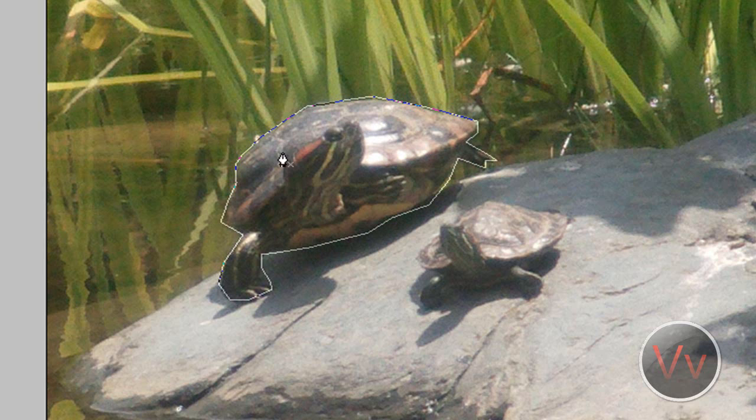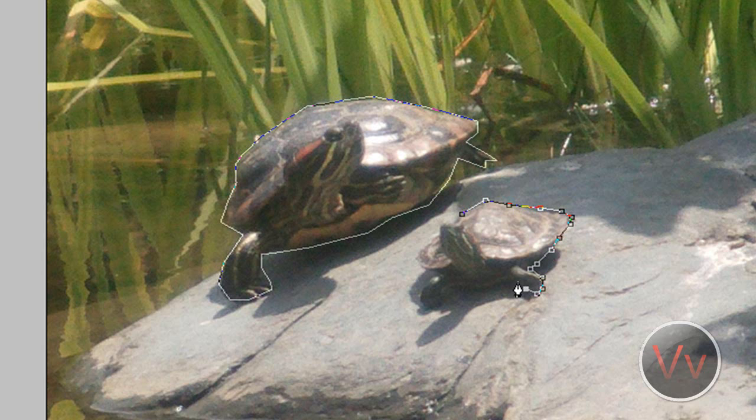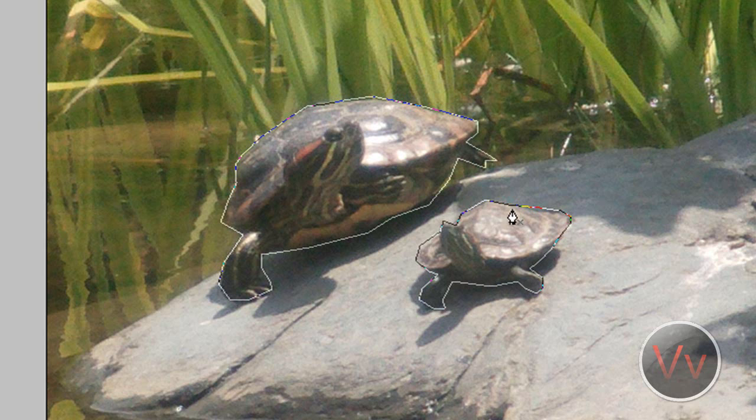And since I have my first one selected, I'm going to hold shift, or don't even have to hold shift, I'm just going to start selecting my next turtle here. By the way, I took this picture in San Francisco when I went on a trip over there, so that was pretty neat. Alright, so now we have both of our turtles selected.